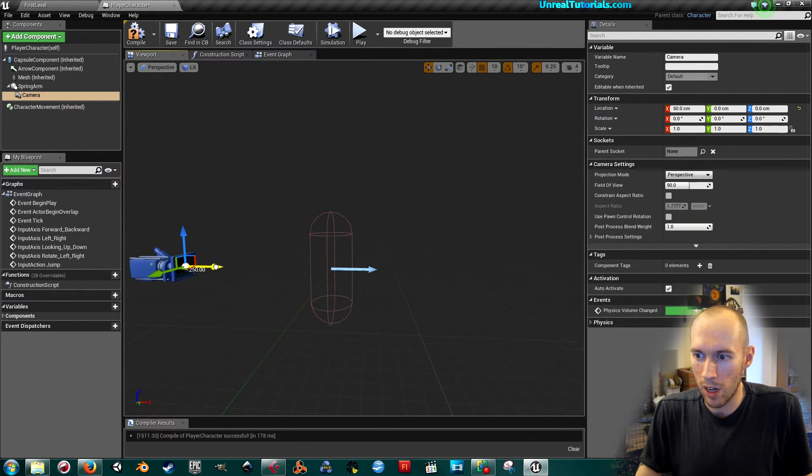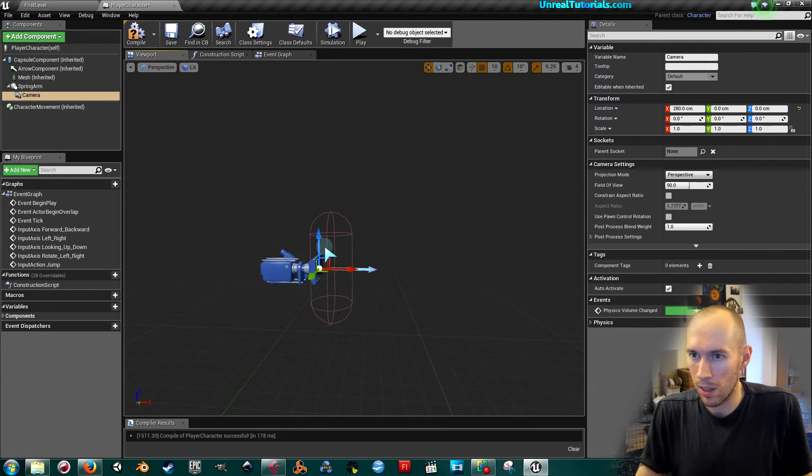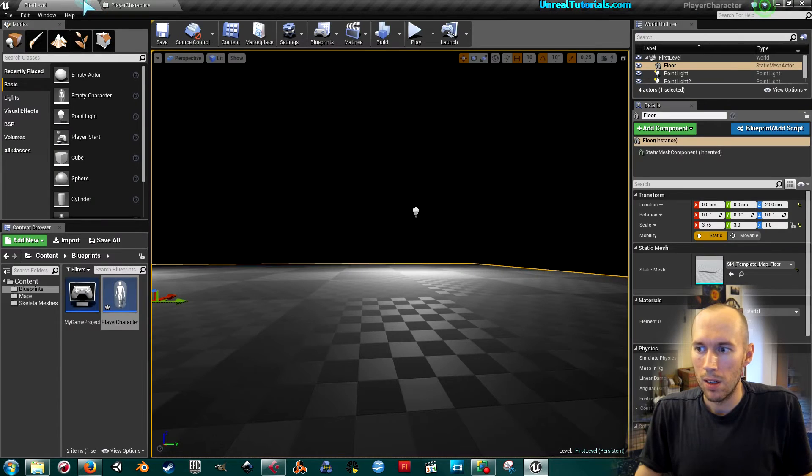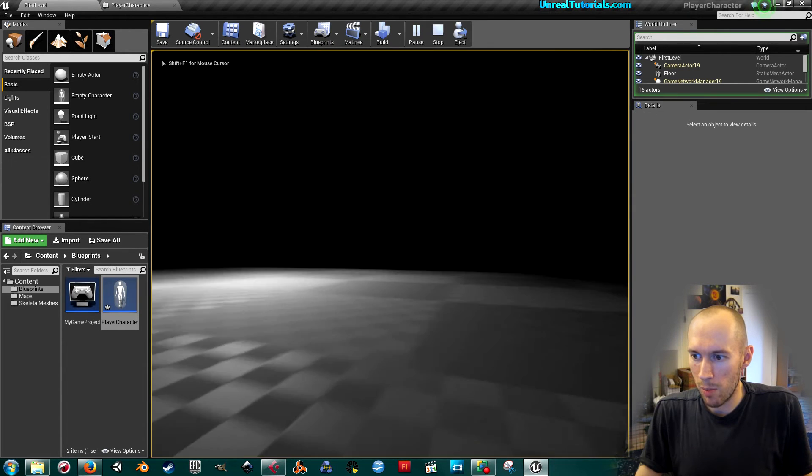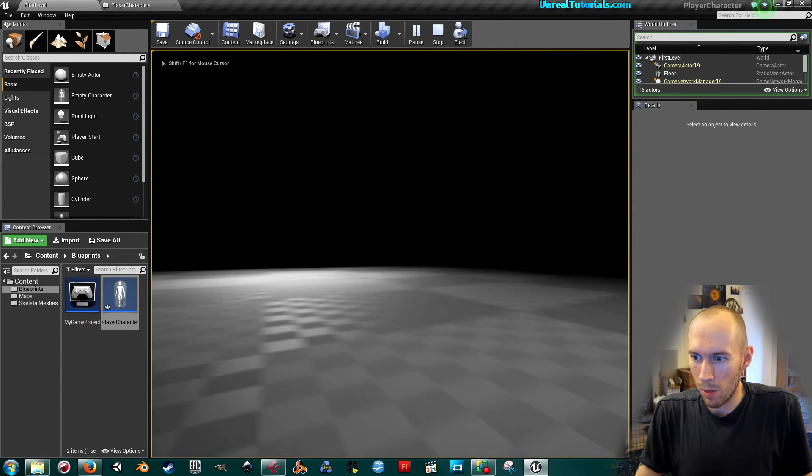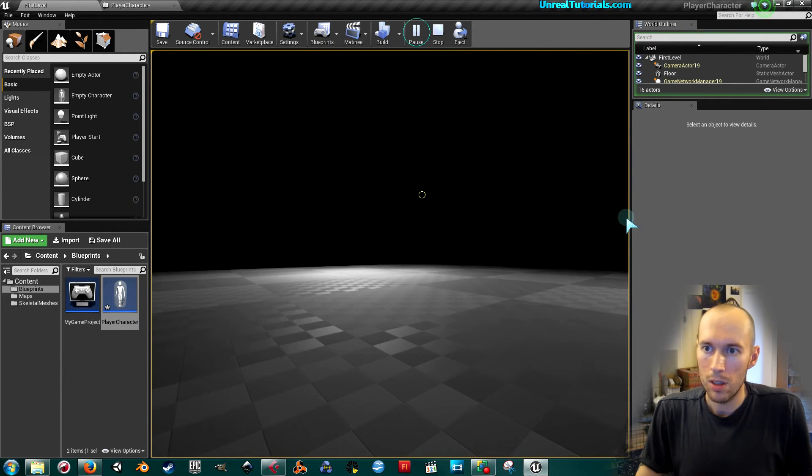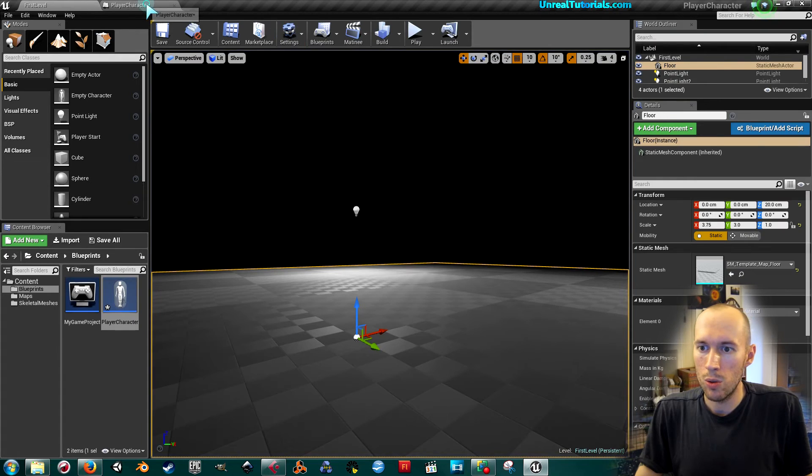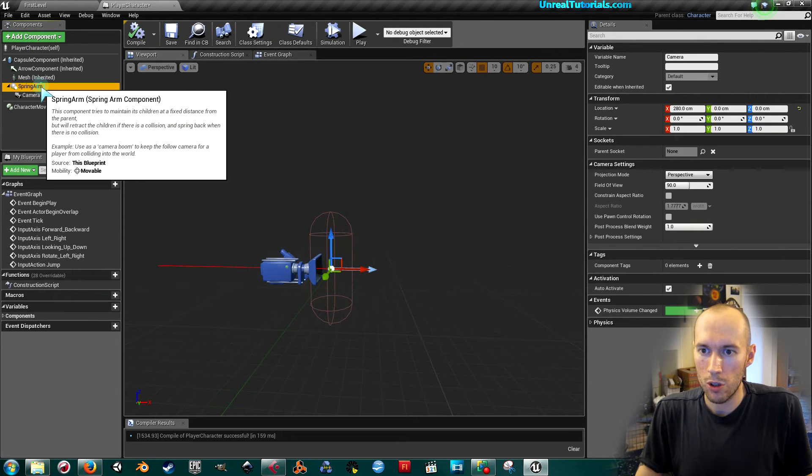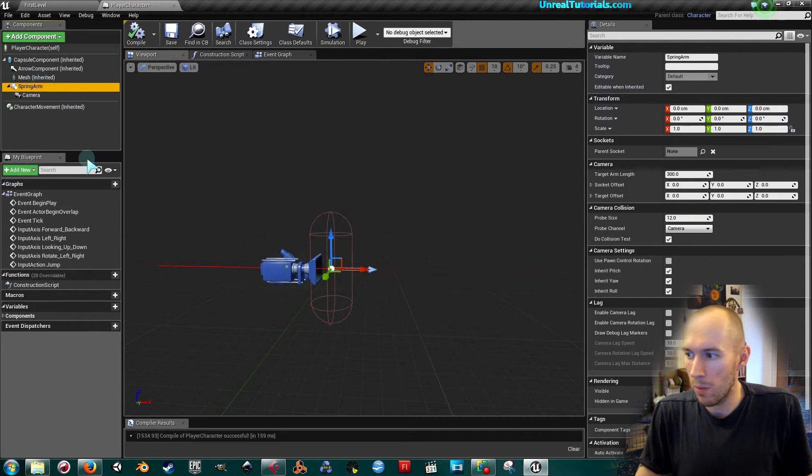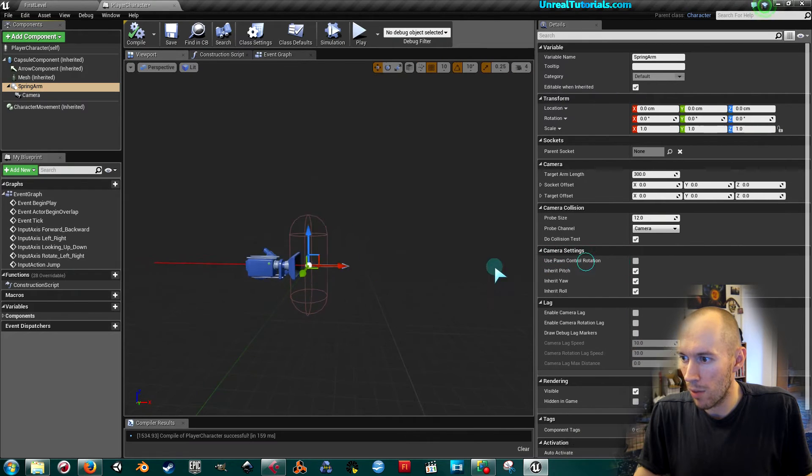...need to move the camera up close like this. Let's see. Now it's better, but I can't look up and I can't look down. So what I need to do is choose the spring arm, and then in the camera...